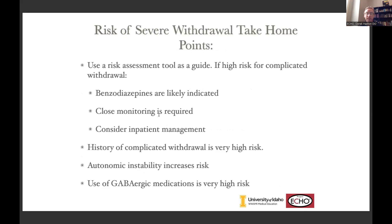Use a risk assessment tool — it can be very helpful to guide you. Is this person high risk or low risk? What medications would be appropriate? Should I use a benzodiazepine? What kind of monitoring do they need? If they have a history of complicated withdrawal, their risk of having another complicated withdrawal is pretty high, so they may not be a good candidate for ambulatory treatment. Other GABAergic medications also put them at high risk.